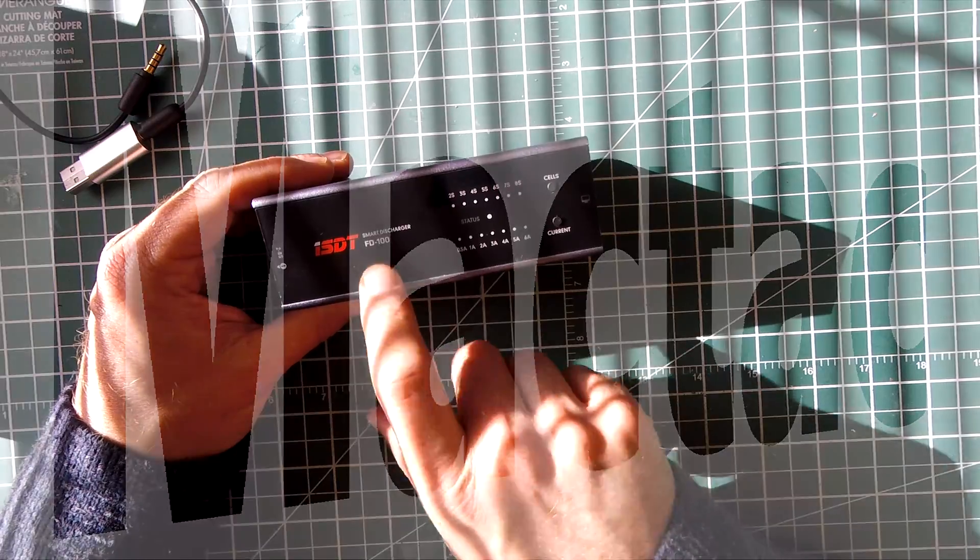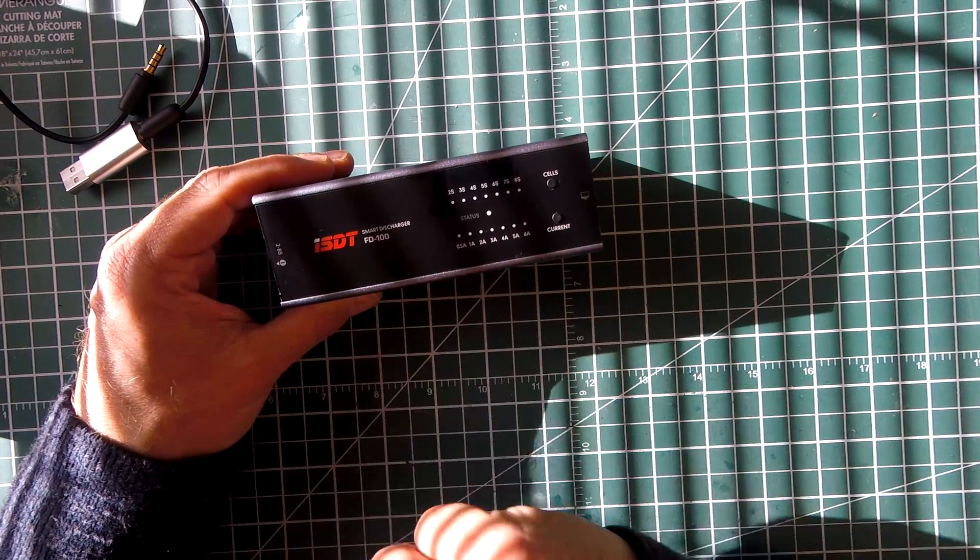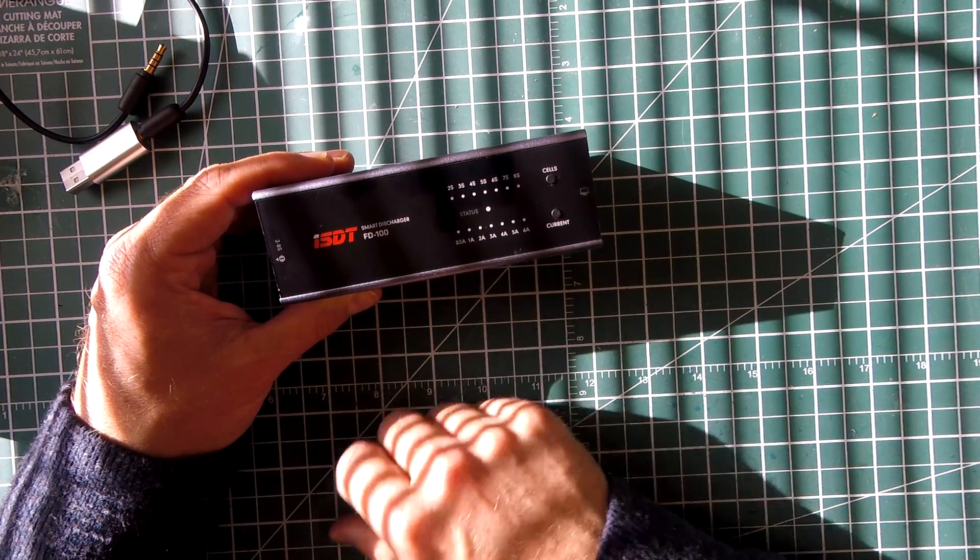All righty, I'm going to do a really quick review on this. It's the ISDT-FD100 Smart Discharger.